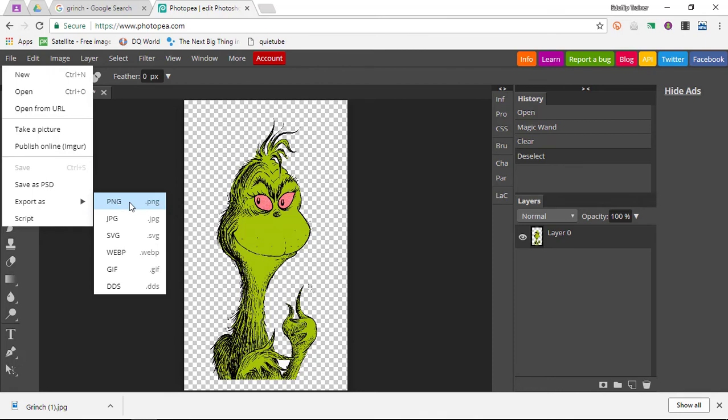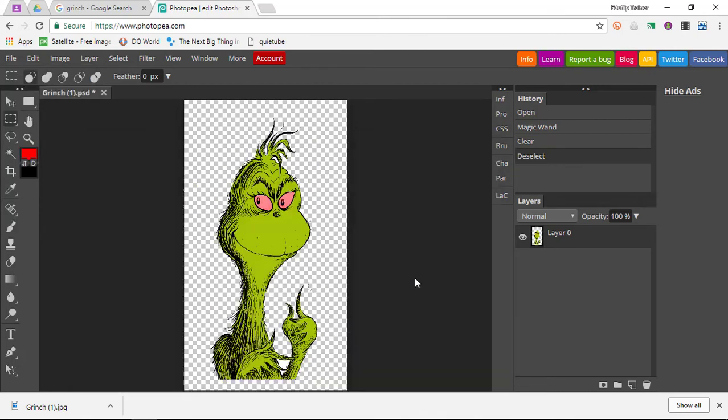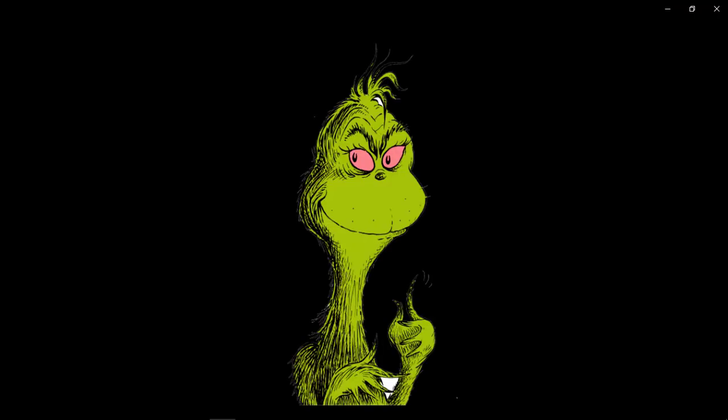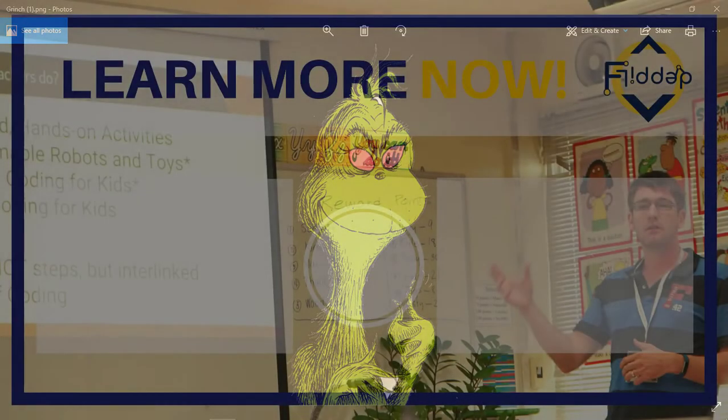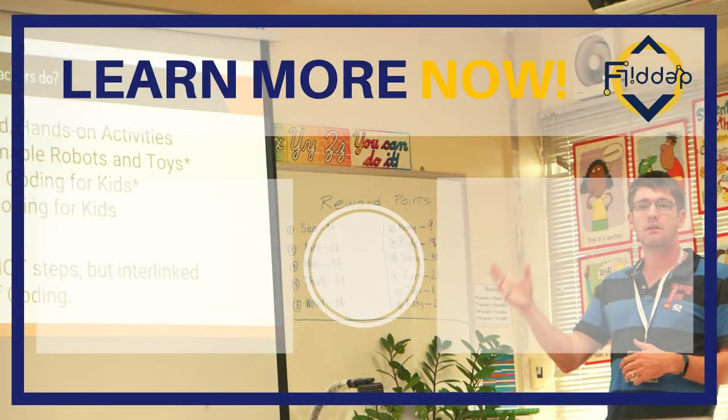Once you've created your file, you can click on File and Export. Let's say I want to export this as a PNG file. I can click on that, save it as a PNG file, and then once I open this, I have my file with a transparent background. Here we go.